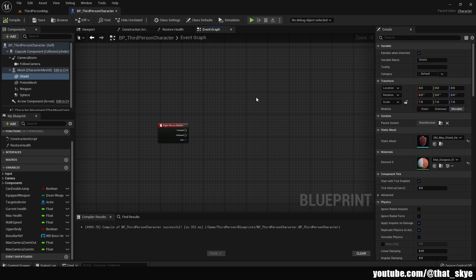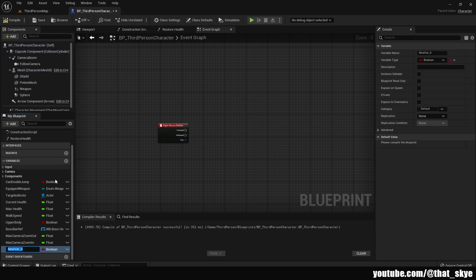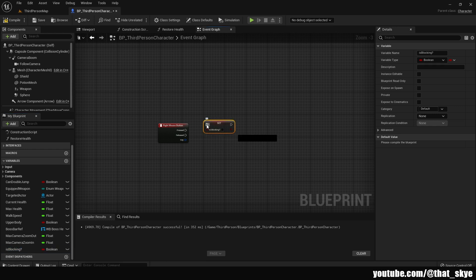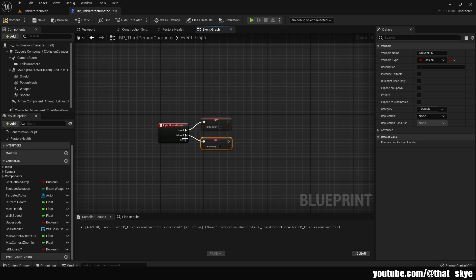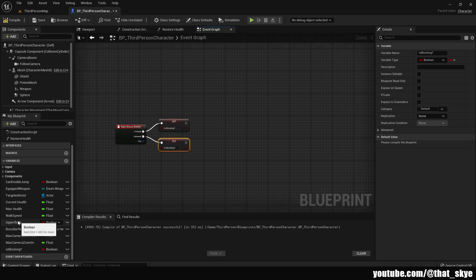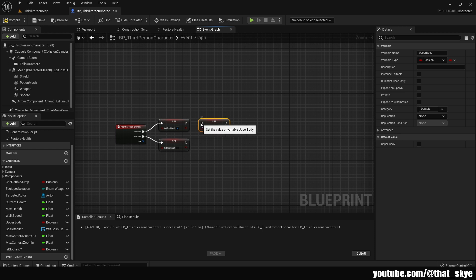We can go into the Event Graph and now you need some kind of input. I'm just going to use the Right Mouse Button event. You need to create a new variable — click the plus under Variables and call it 'IsBlocking', keep it as a boolean. Drag it in, set it, plug it into the Pressed event. Duplicate it with Ctrl+D, plug that into Released, set Pressed to true and Released to false.